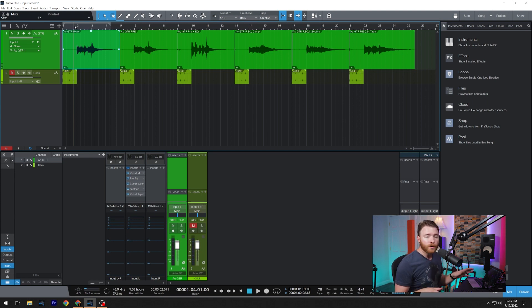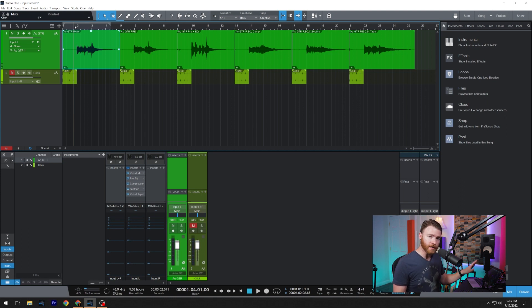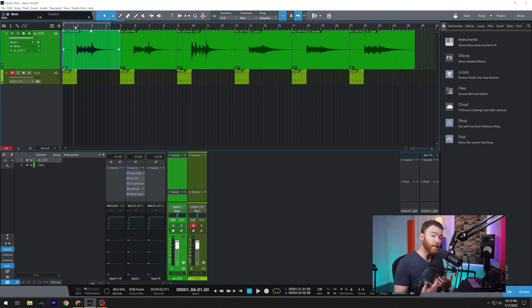So we started with our raw acoustic guitar. And it's my Rode NTG4 shotgun mic that I always keep on my desk, pointed at the acoustic guitar about eight inches away. Here's what that sounds like.